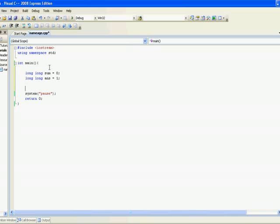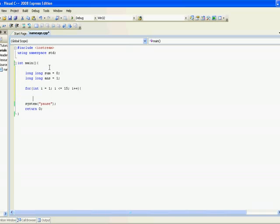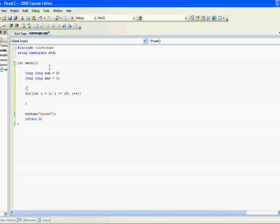So now as mentioned we have our for loop. Say int i is one, i less than or equal to 15, i plus plus. This loop will run. So I can put a little comment, be the 15 factorials we are looking for. So that's the i loop, so it will run 15 times.